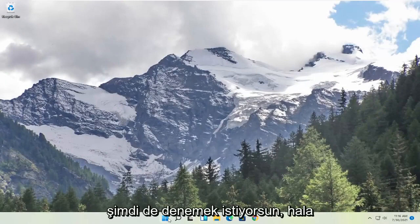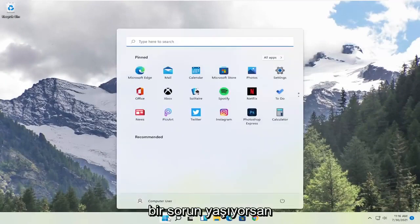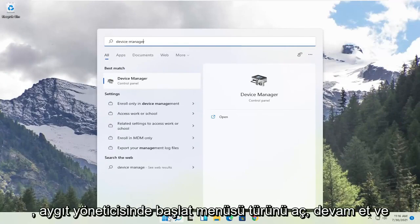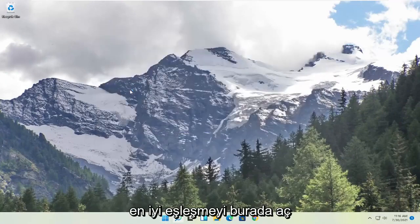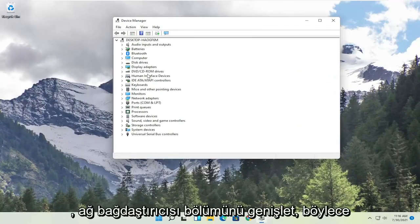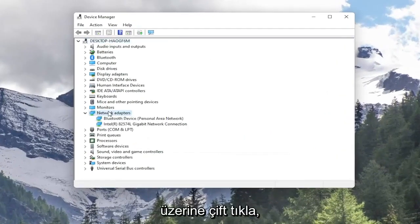Now you also want to try, if you're still having a problem, open up the start menu. Type in Device Manager. Go ahead and open up that Best Match here. Expand the Network Adapter section. So double click on it.